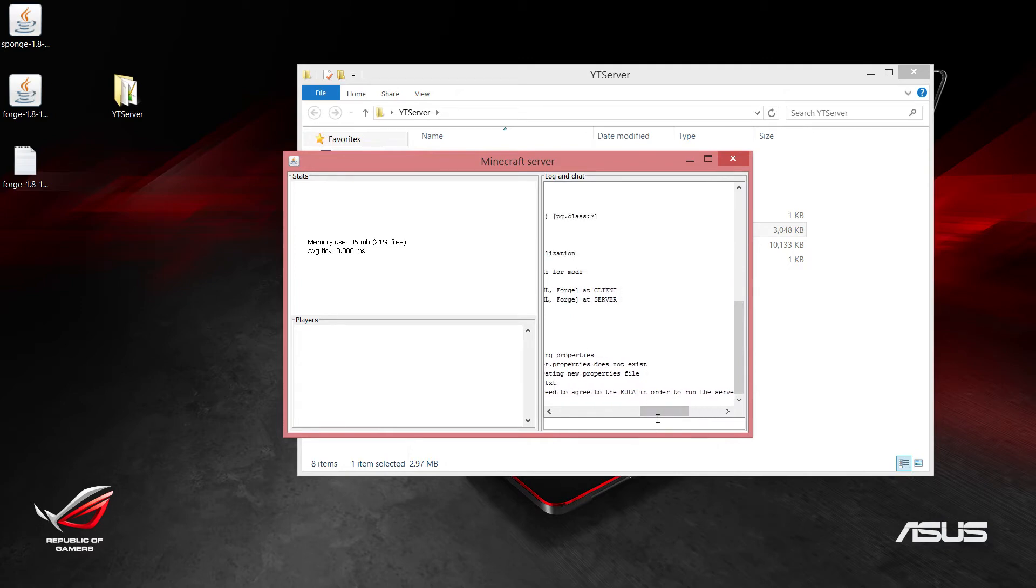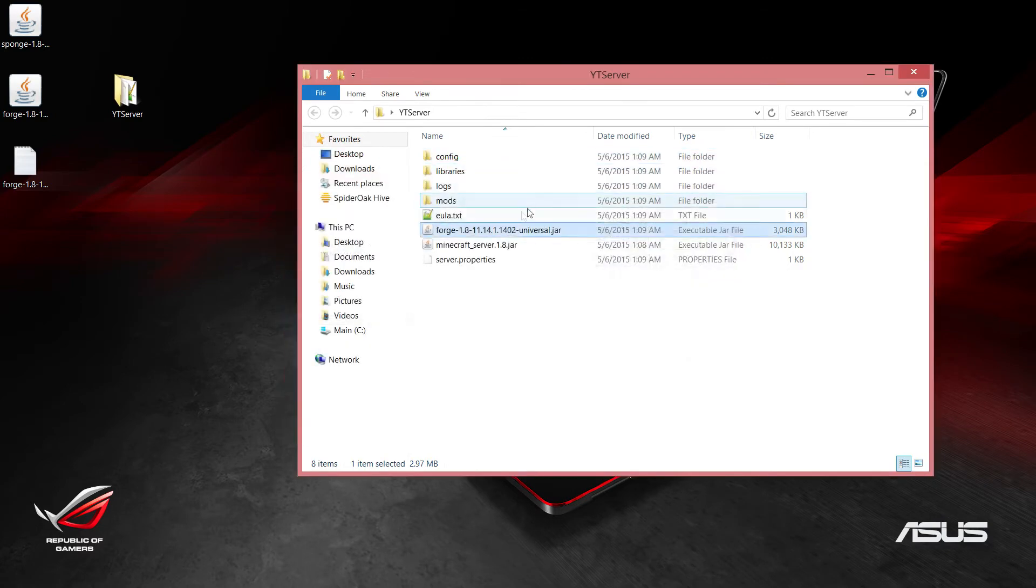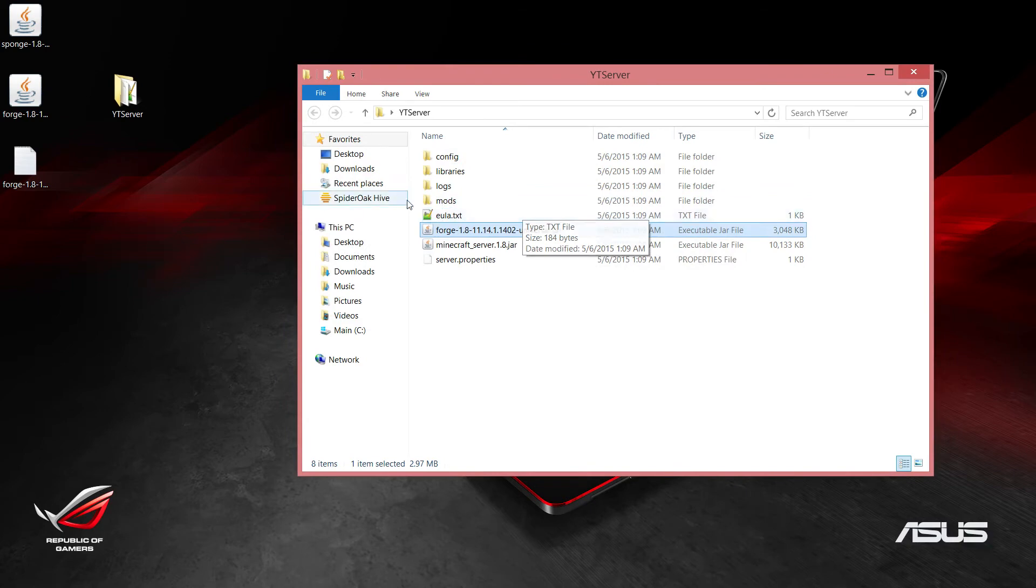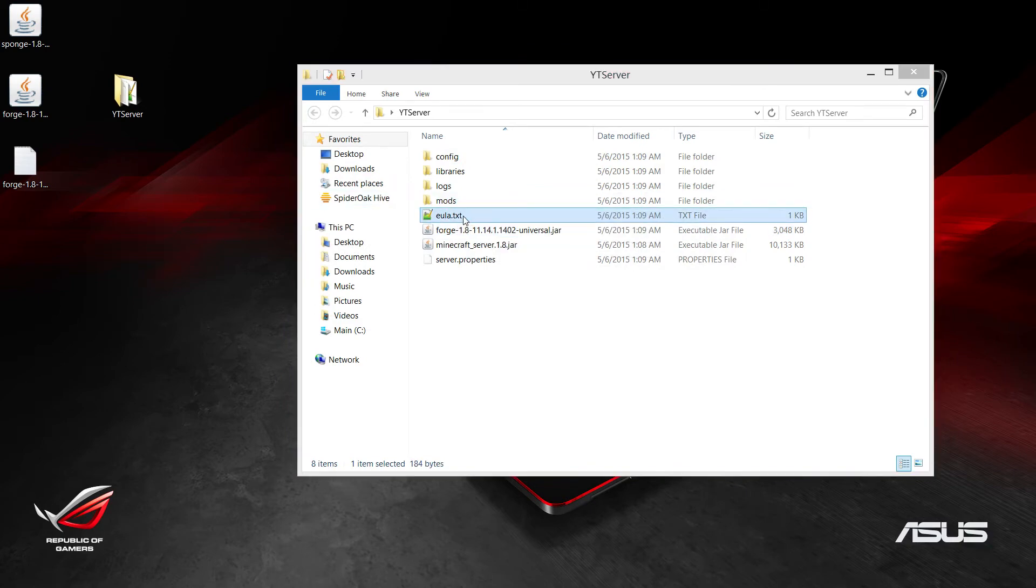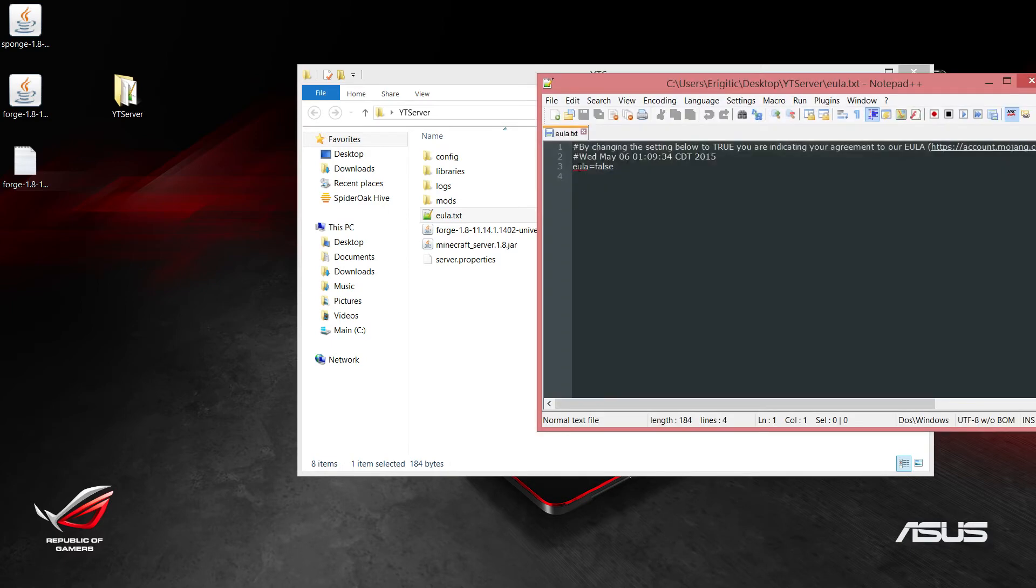You can fix this by typing stop and exiting out. You'll see this newly created text file. Double click that to open it up and in here you'll see that EULA equals false. Change that to true, save it.